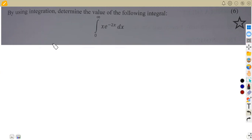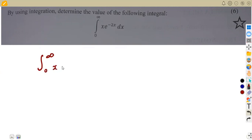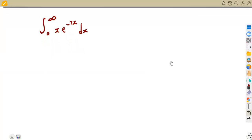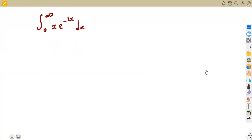In this case we are not going to talk about Laplace transforms. We are given the integral of x·e^(-2x) with respect to x. Whenever given these limits it simply means we integrate normally.